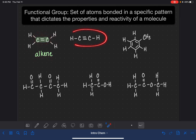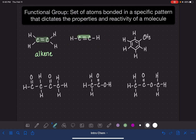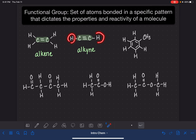The next one, which is pretty similar, has a carbon-carbon triple bond, and this functional group is called the alkyne. It's got a very similar name — alkyne. Again, the parts on the outside are interchangeable; it doesn't matter what they are. The presence of the carbon-carbon triple bond is all that matters, and we get to call it an alkyne.